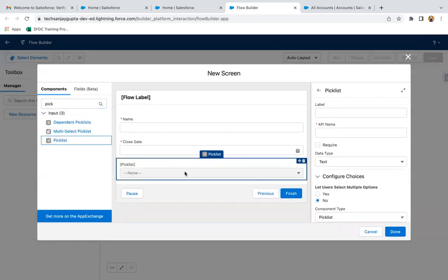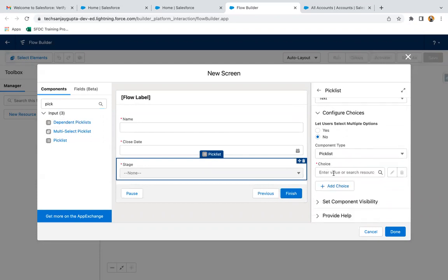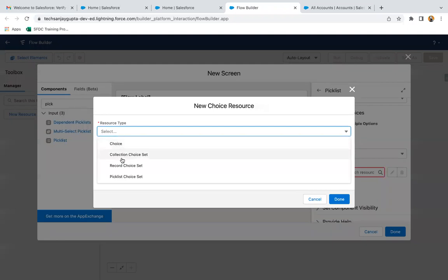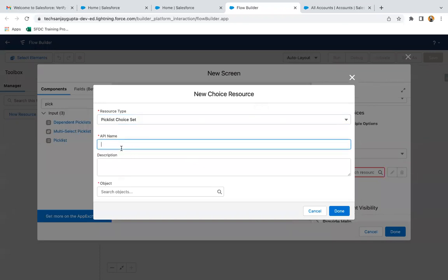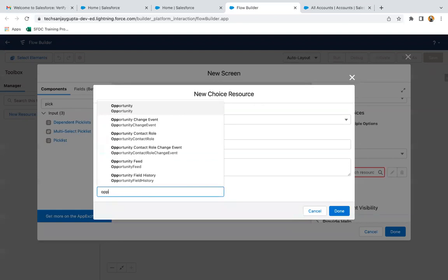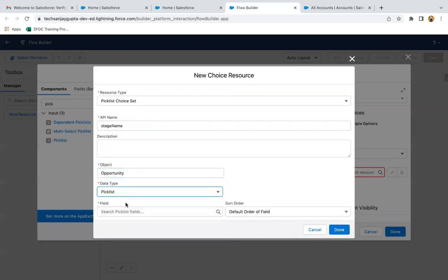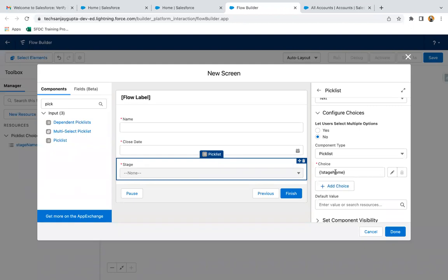Then I need to add a picklist for stage, and it is also required. Here we need to create a new choice resource — a picklist choice set. The stage picklist is already available with the opportunity object, so I am going to link that picklist to this flow. Naming it as 'Stage Name', then searching for opportunity object, data type is picklist, and picklist name is 'Stage Name'. This way, the stage name picklist under the opportunity object is now linked with this picklist in the flow.